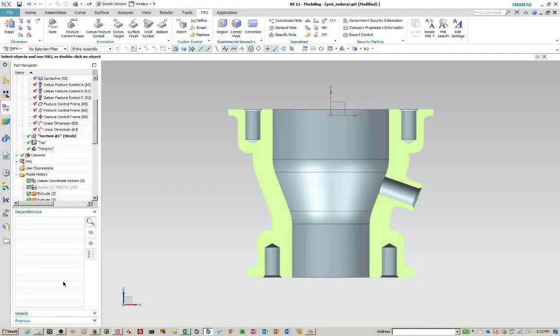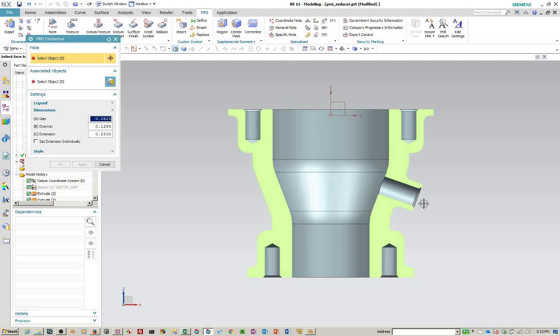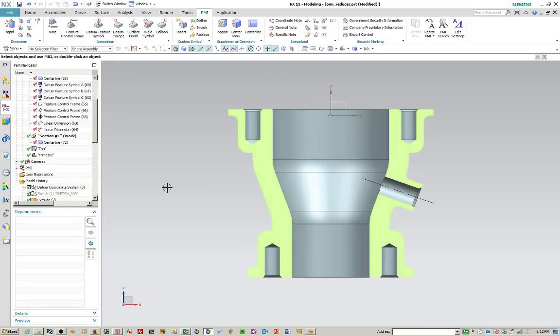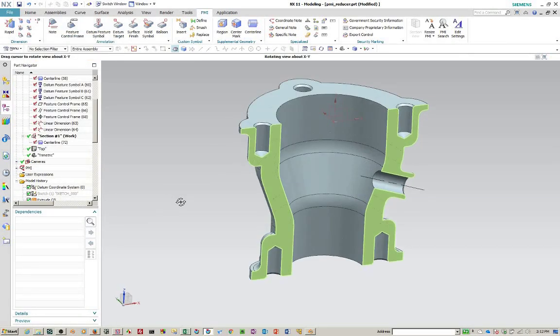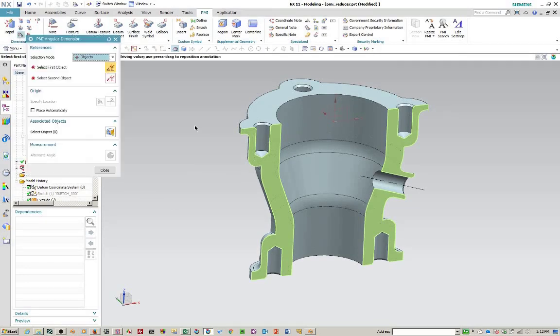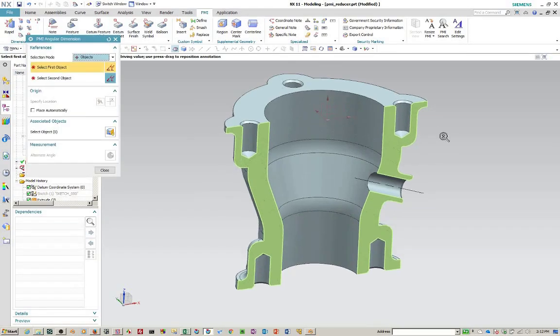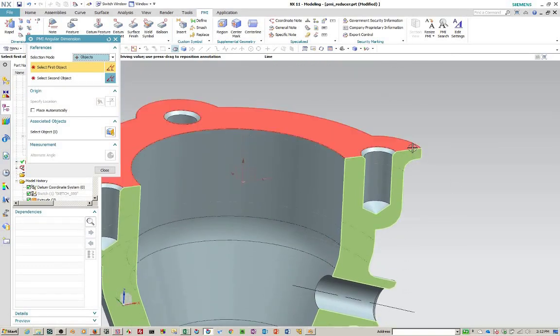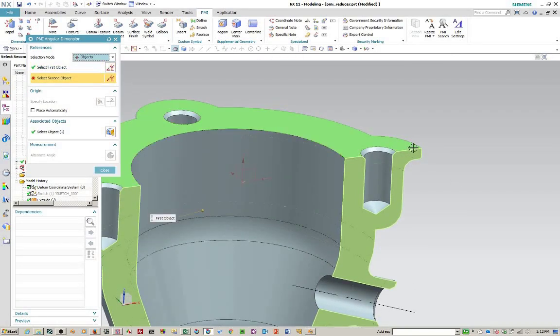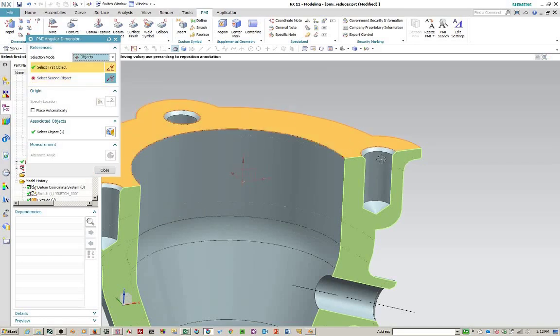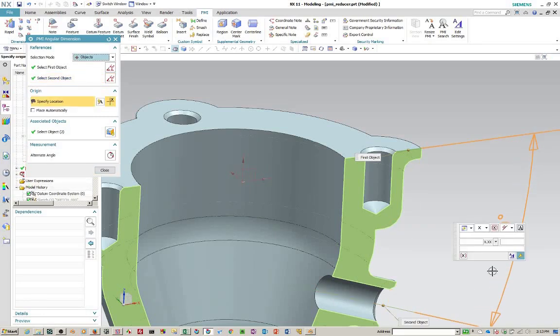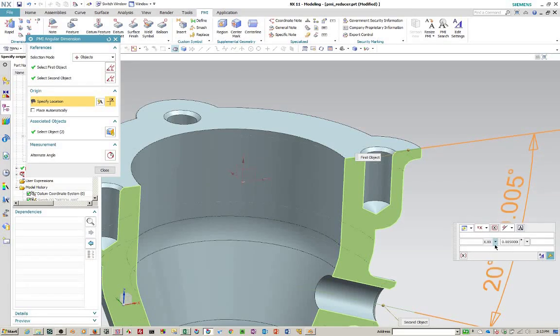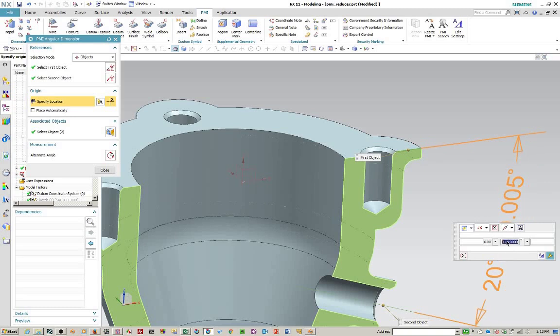Next, let's create a reference centerline here on this cylinder. We'll create an angular dimension. From this line. This line. Change the text placement.